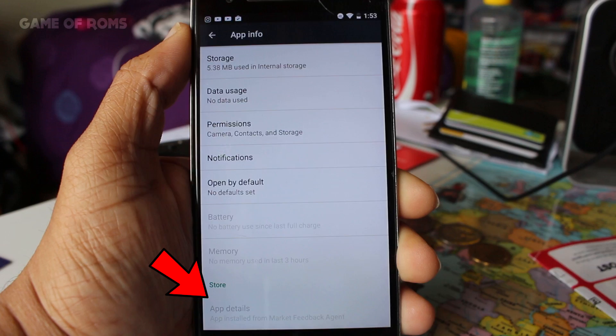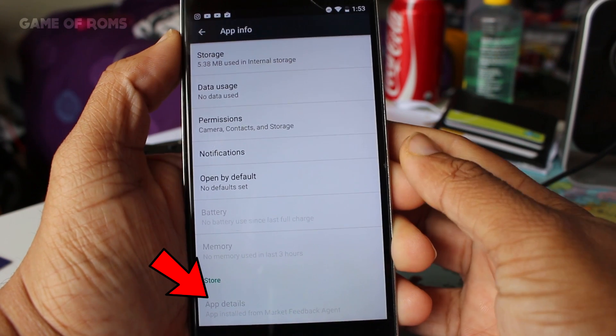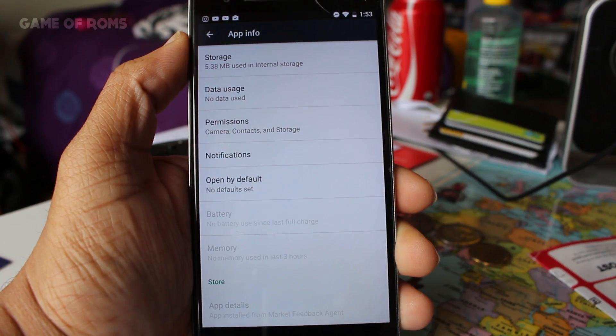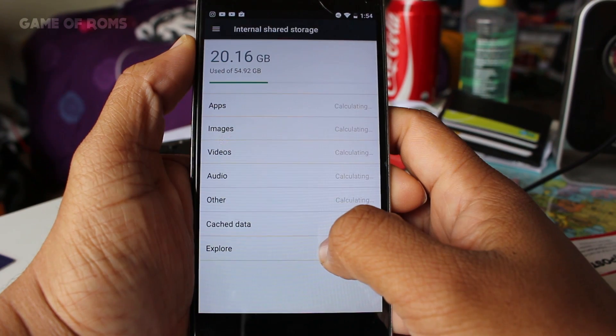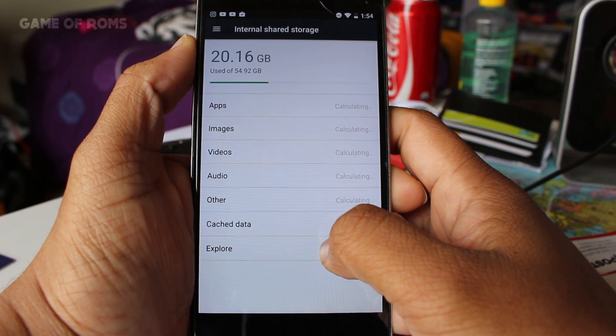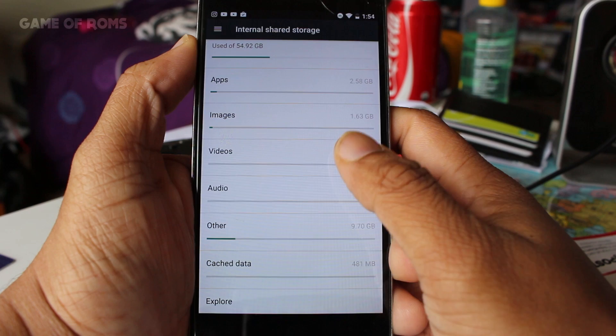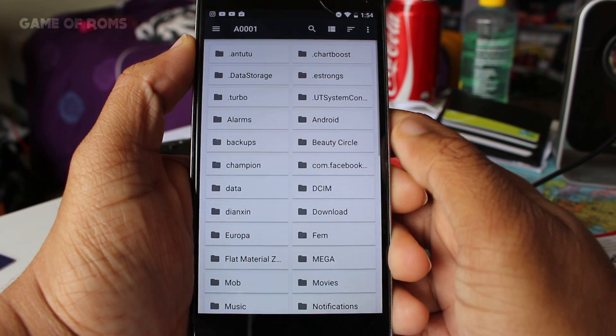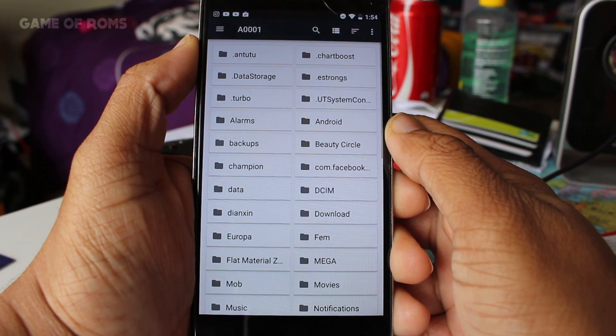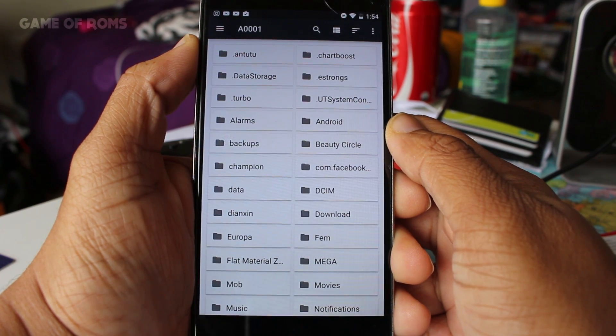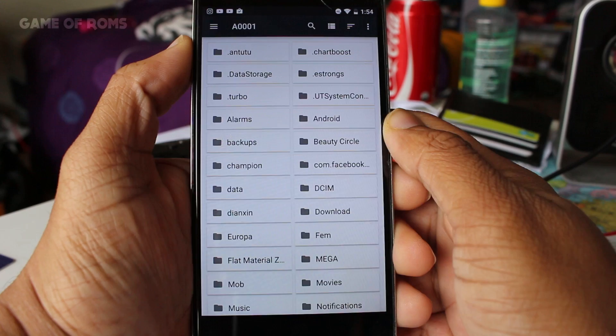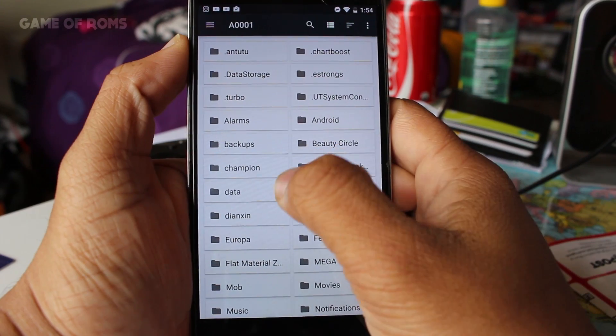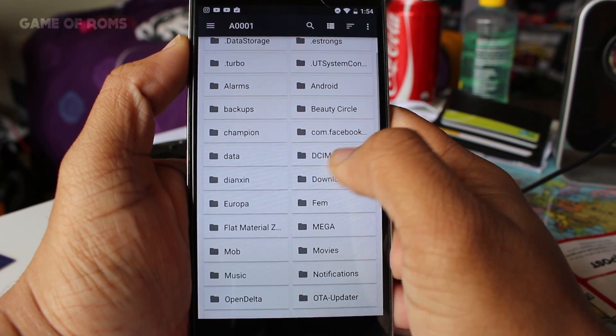Under storage section you can go to explore and you can see new design file manager which is new from all those boring file explorers you used to get in Lollipop and Marshmallow.